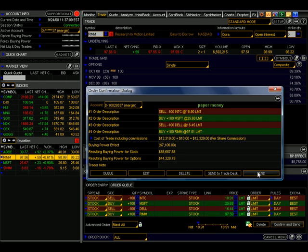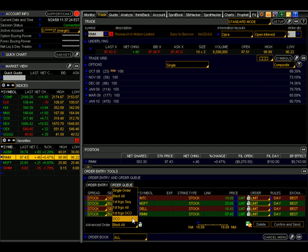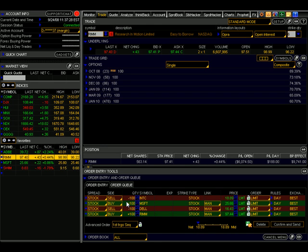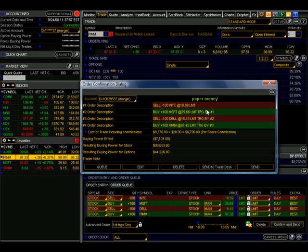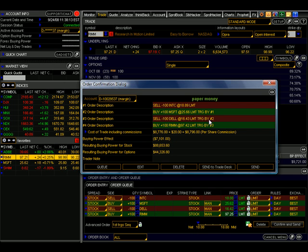Let's cancel this order and go back to the Advanced Order menu and click on First Triggers Sequence. Now when I click on Confirm and Send, the Order Confirmation Dialog box shows that if this first order is executed, it triggers the second order — indicated by 'TRG by 1' here, meaning the second order is triggered by number one. If order number two executes, it will activate order number three, which is triggered by number two. And our fourth order down here is triggered by number three. So this is a regular sequence order: if the first order fills, it triggers a sequence where the first must fill, then the second, then the third, and so on down the line.